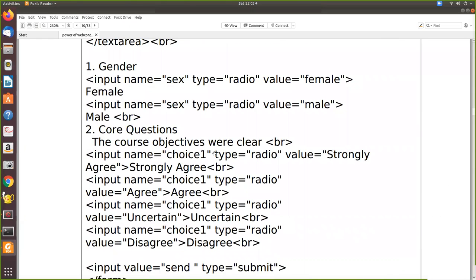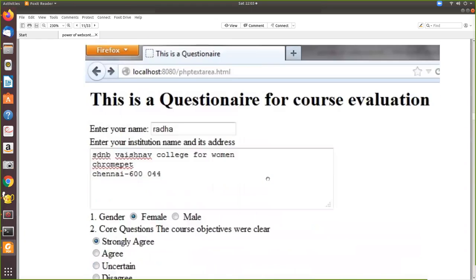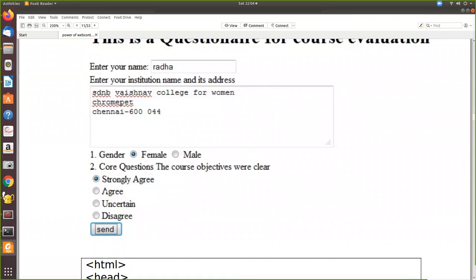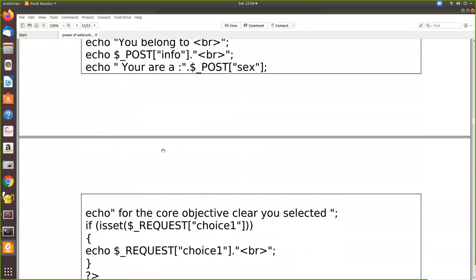Now where do we go for checkboxes? Some more examples of radio buttons are given here - for example, a course question: the course objectives are clear. For that, the input type is radio, the name is choice_one, and the value is strongly agree, displayed outside too. All options are made into one control by using the same name. The user will be able to select only one from the radio button group. But sometimes the user may want to select more than one choice. In that case, it is not possible to use a radio button - you have to go with the checkbox.